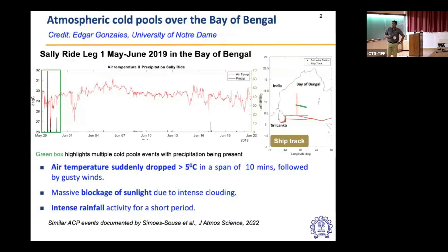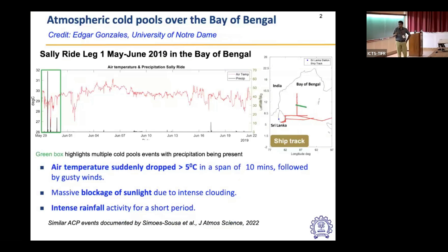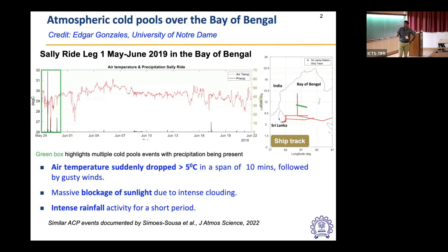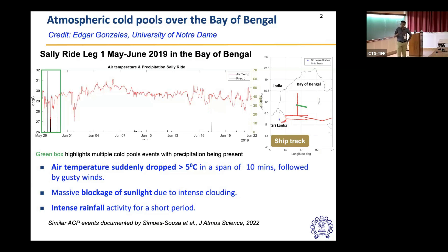Before I move into the crux of the talk, I wanted to give a motivation for this study, which stems from field experiments done during the 2019 field campaign in the Bay of Bengal. The ship started from Sri Lanka and did a routing across the Bay of Bengal. During that routing, they observed a sudden drop in air temperature greater than 5 degrees Celsius in a span of few minutes, followed by gusty winds. That is categorized as a cold pool event — a sudden drop in air temperature, followed by intense clouding.